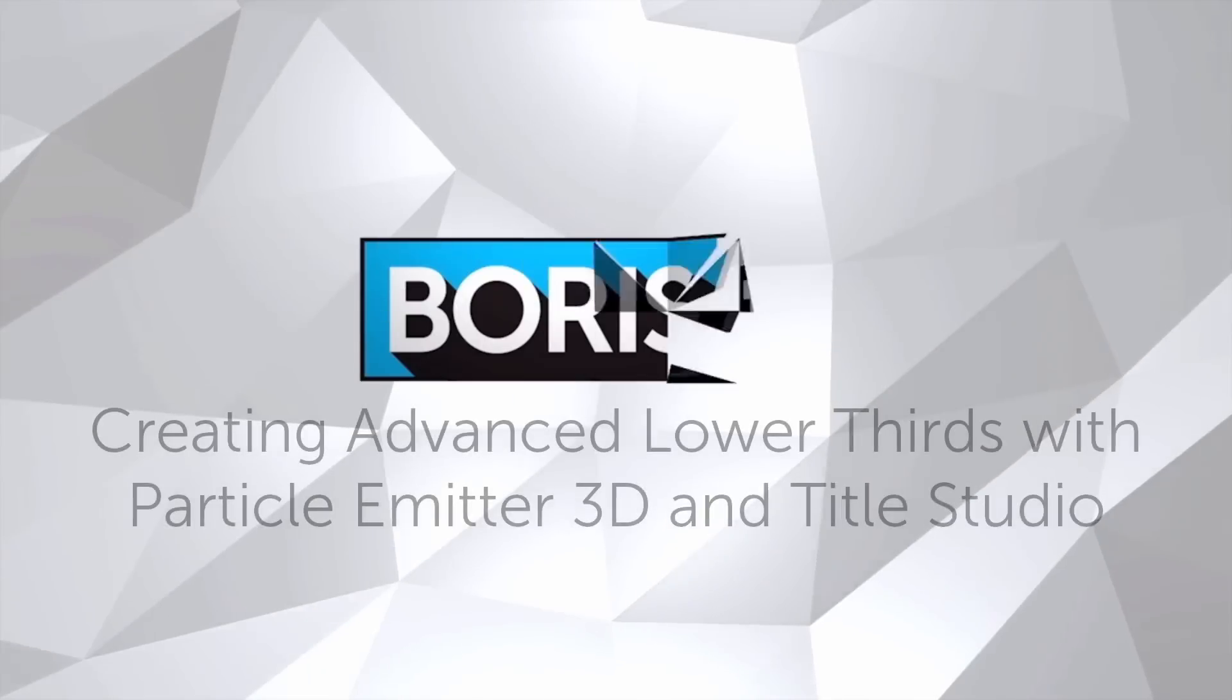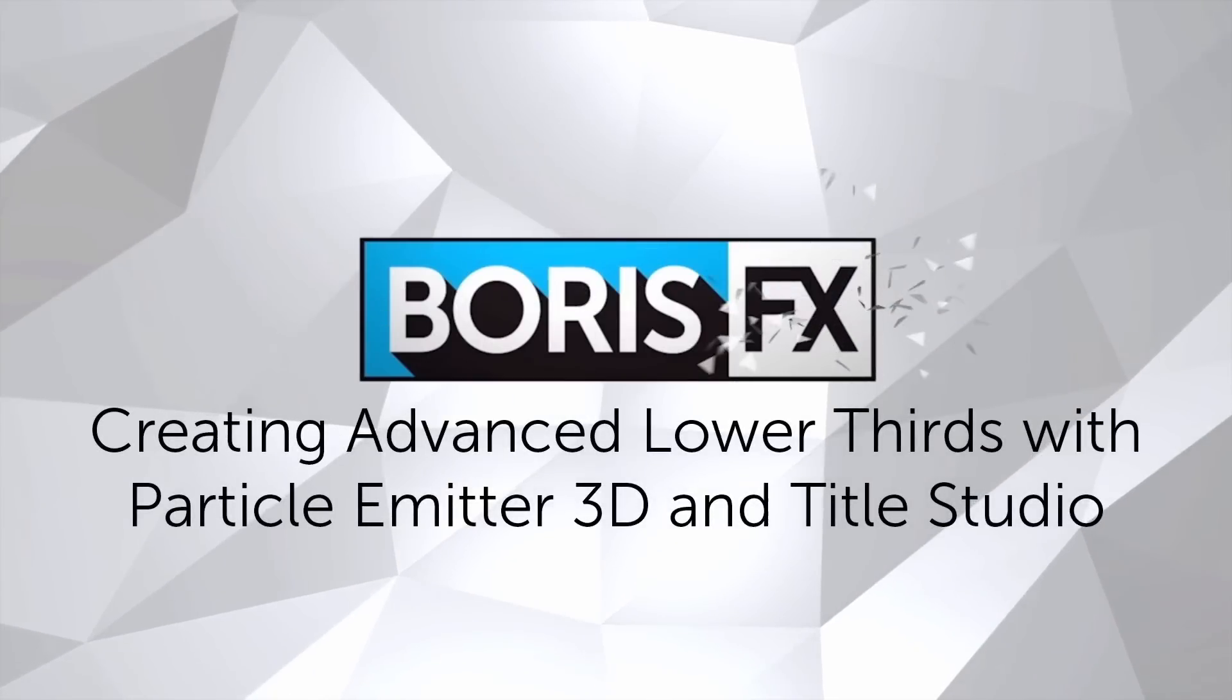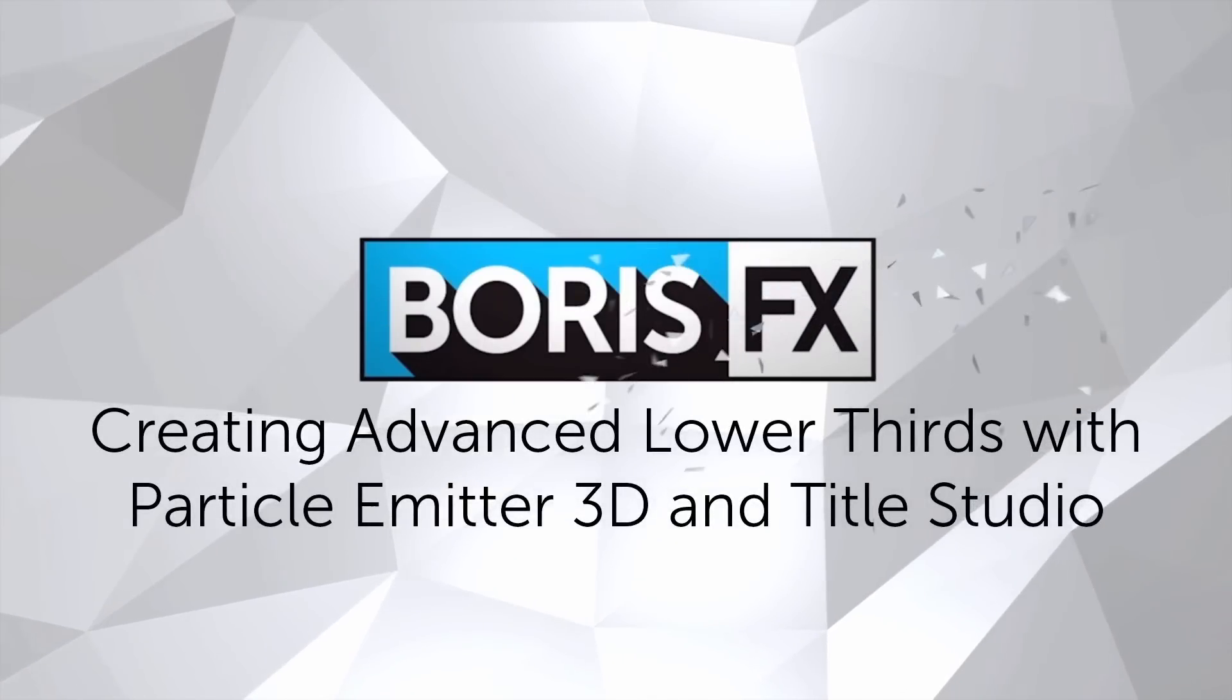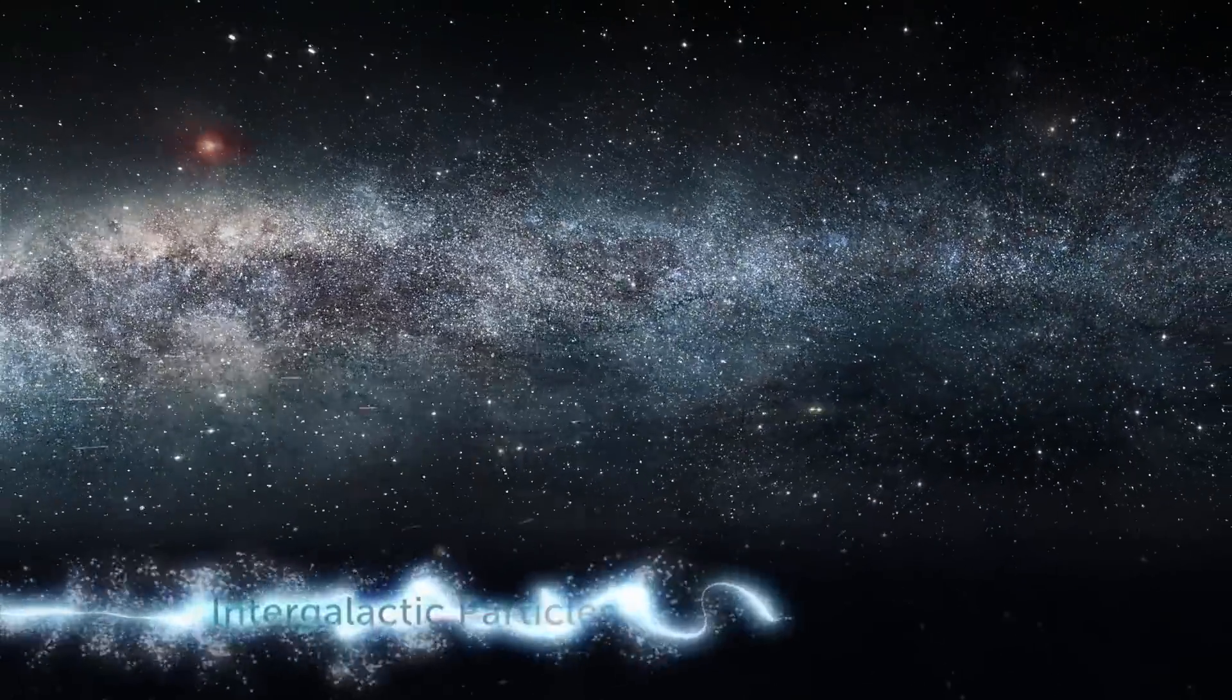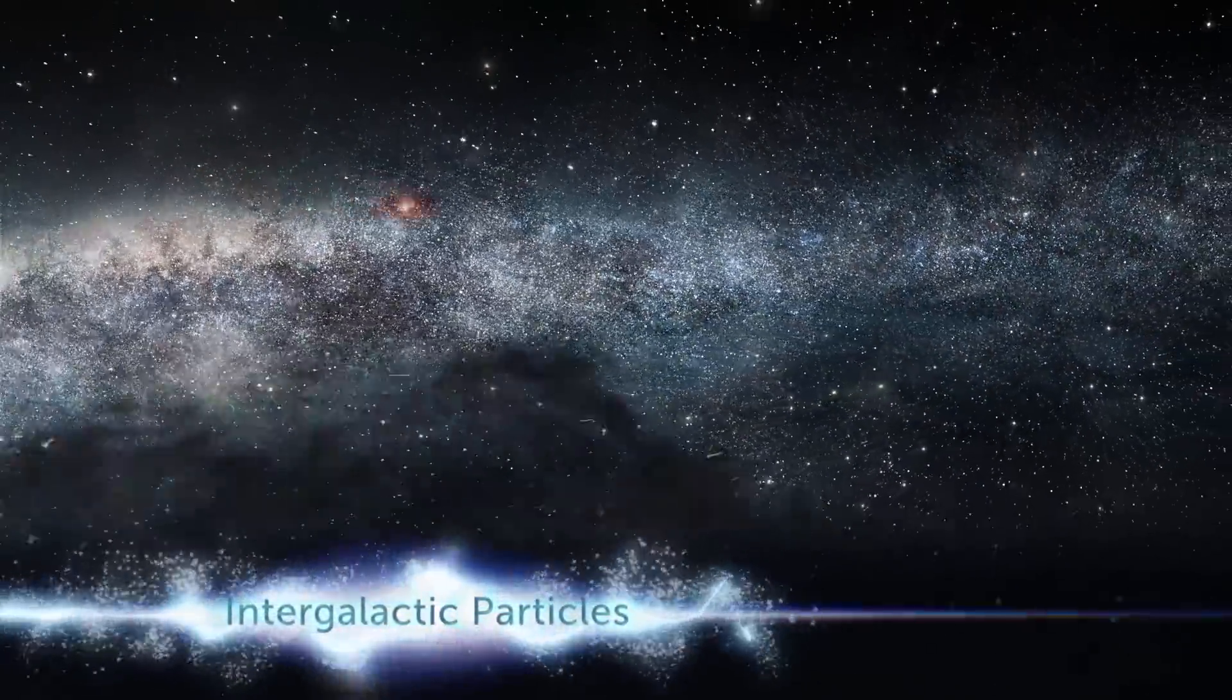Hi, I'm Vin with Boris FX, and in this quick tutorial I'm going to combine BCC Title Studio with Particle Emitter 3D to create some really electric lower thirds.